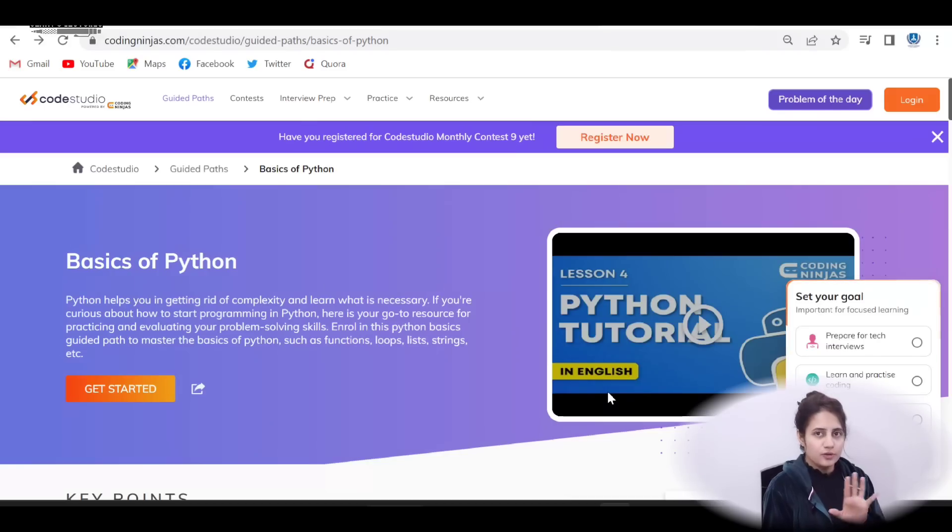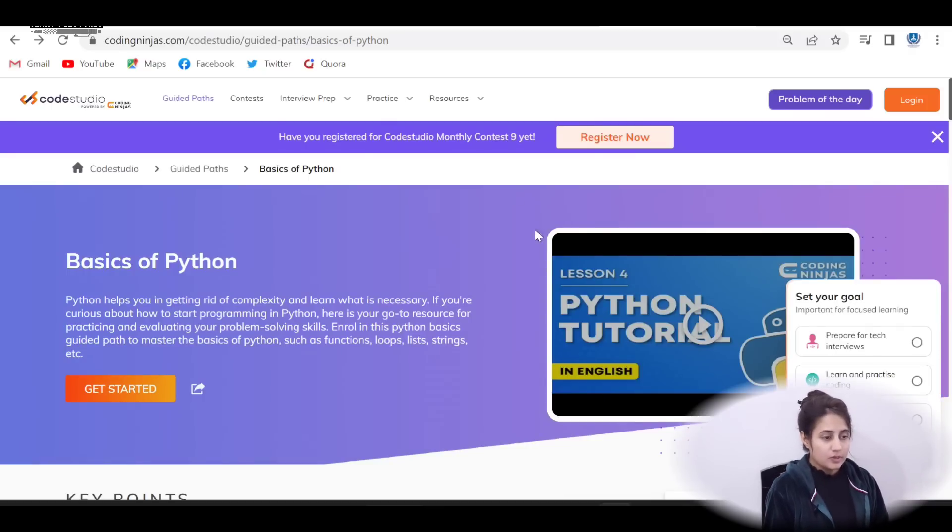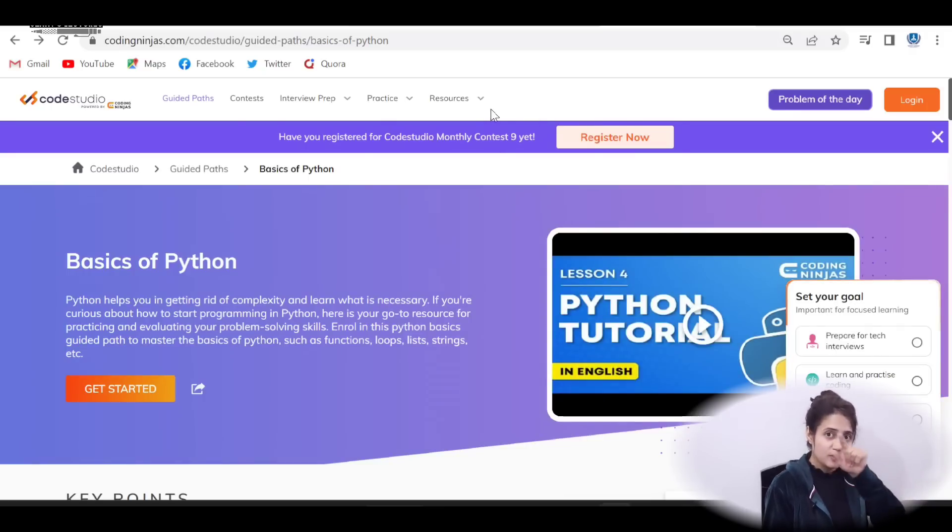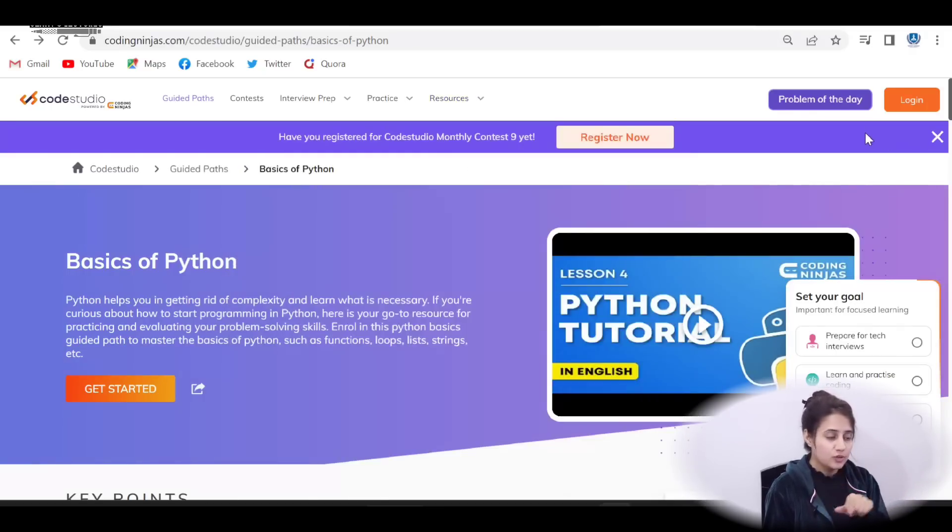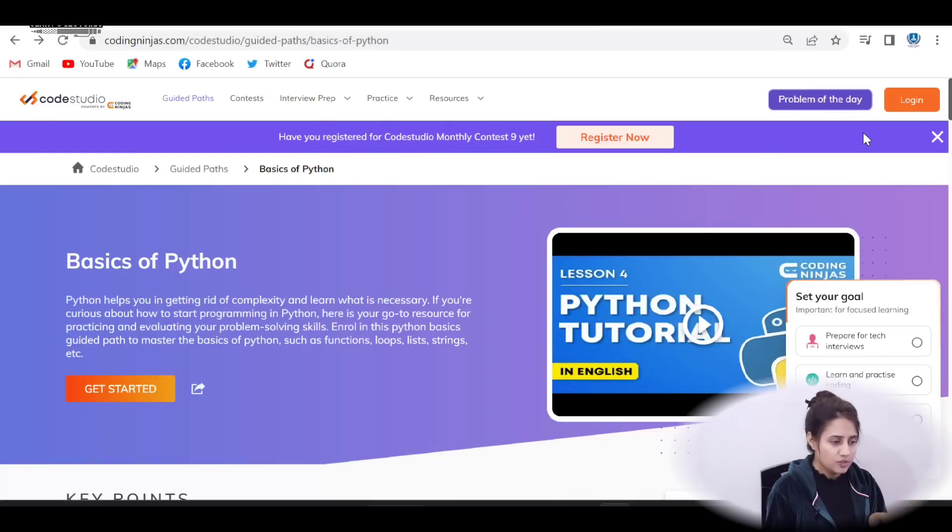See, all the relevant links and details I'll put in the description box of this video. You can check out, you can click on that link and you will be redirected to that page. Now see how you can follow this Guided Path. The link I'll put in the description box of this video, once you will click on that link, you will be redirected to this page.